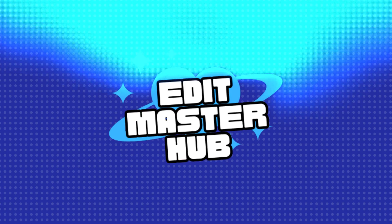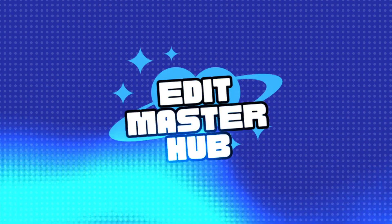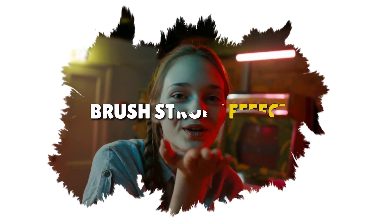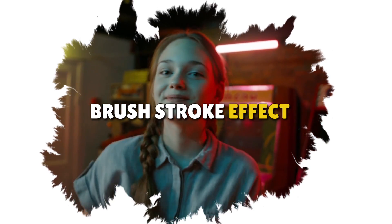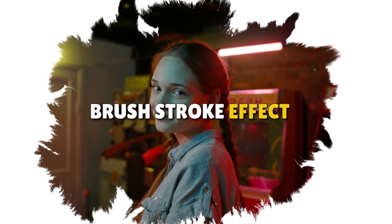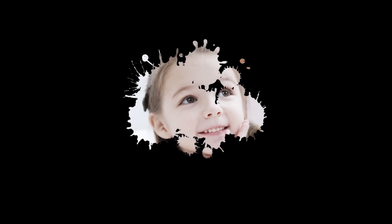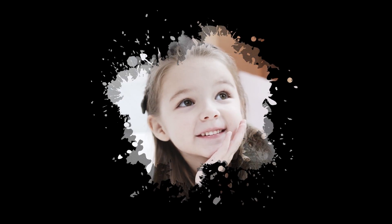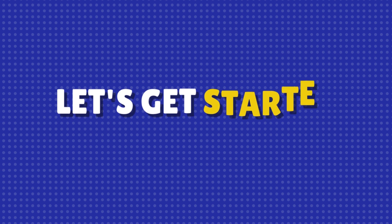Hey everyone, welcome back to the channel. Today we'll dive into CapCut on PC to create a cool video with a brush stroke effect. This effect adds a unique artistic touch to your videos, making them stand out. A brush stroke overlay is provided in the description. So let's get started.